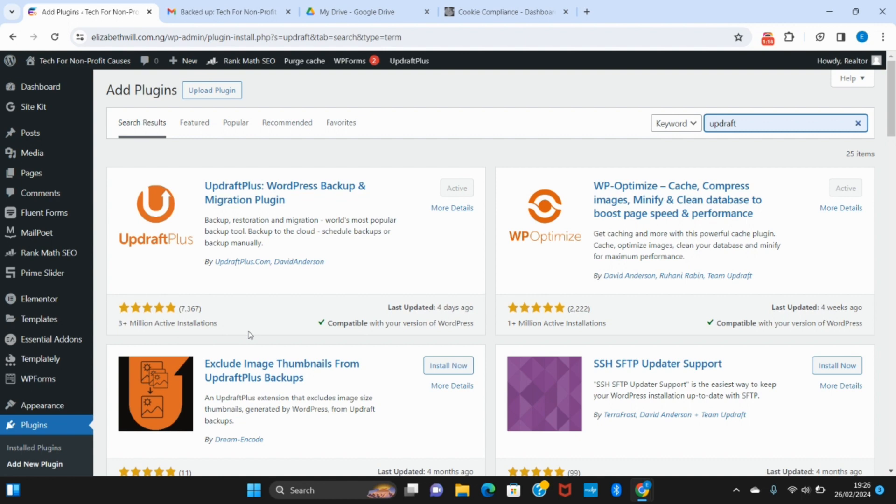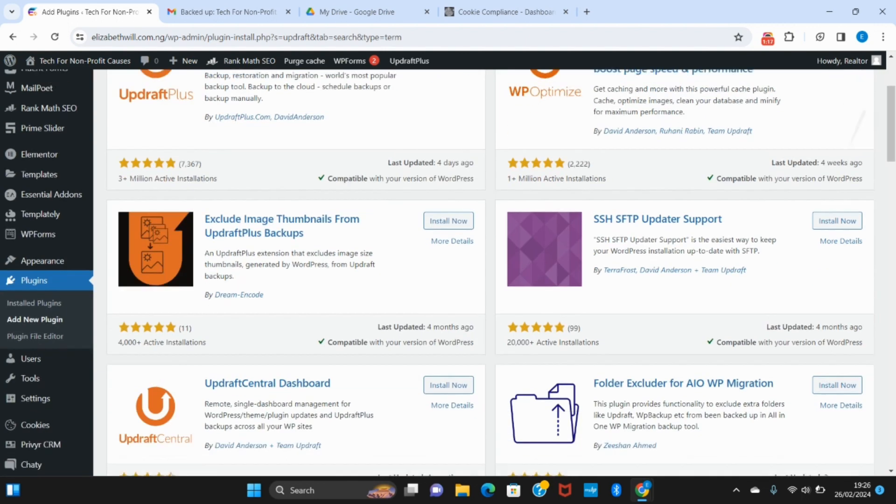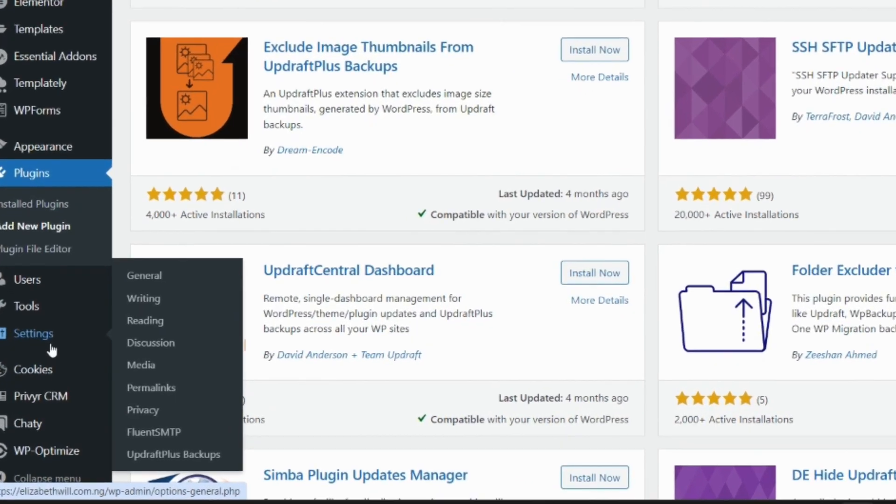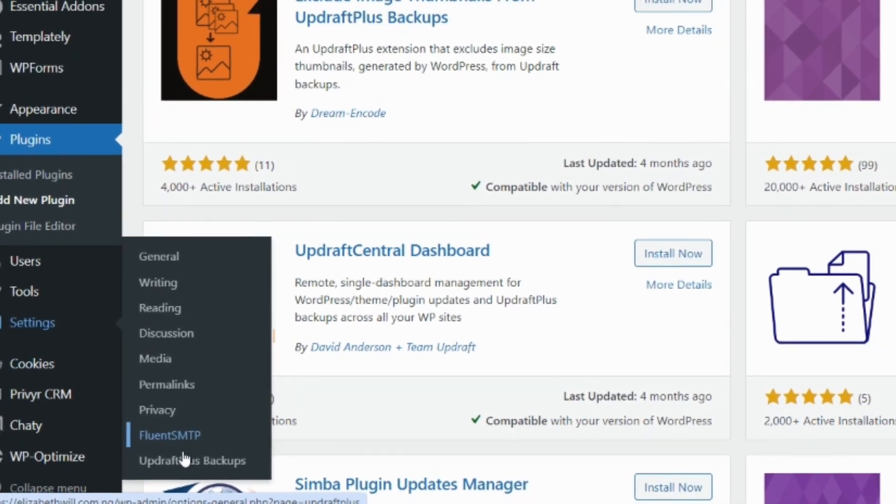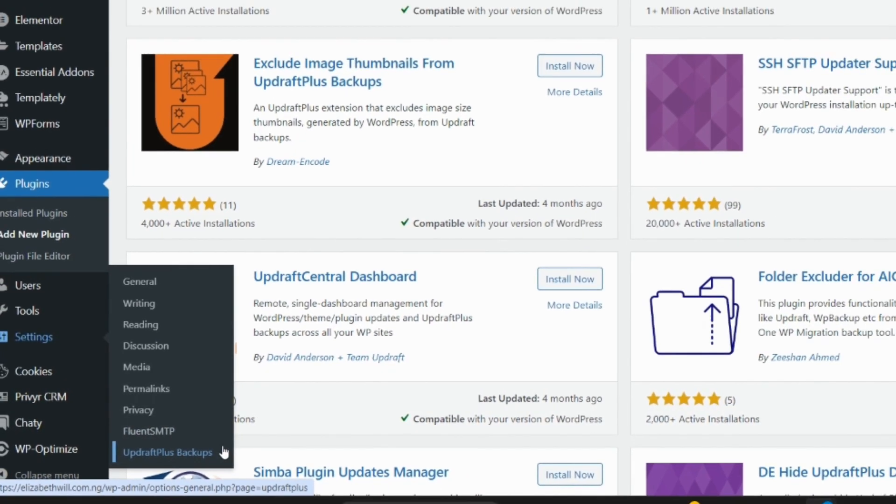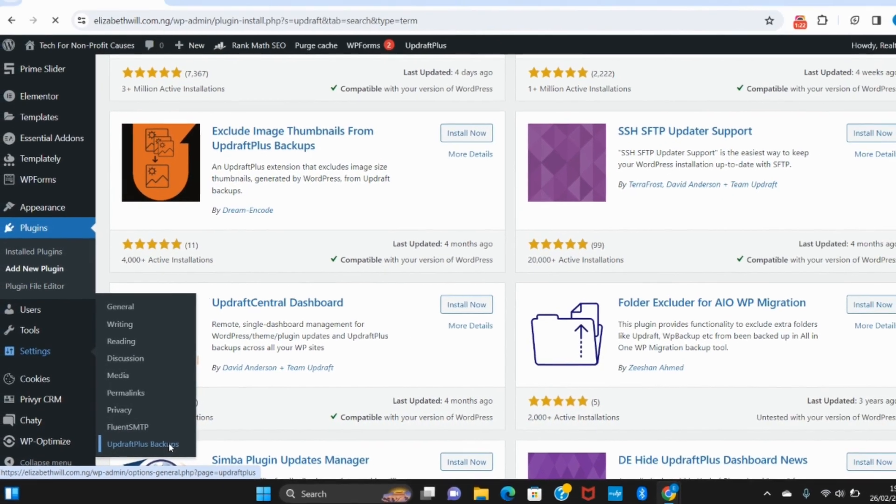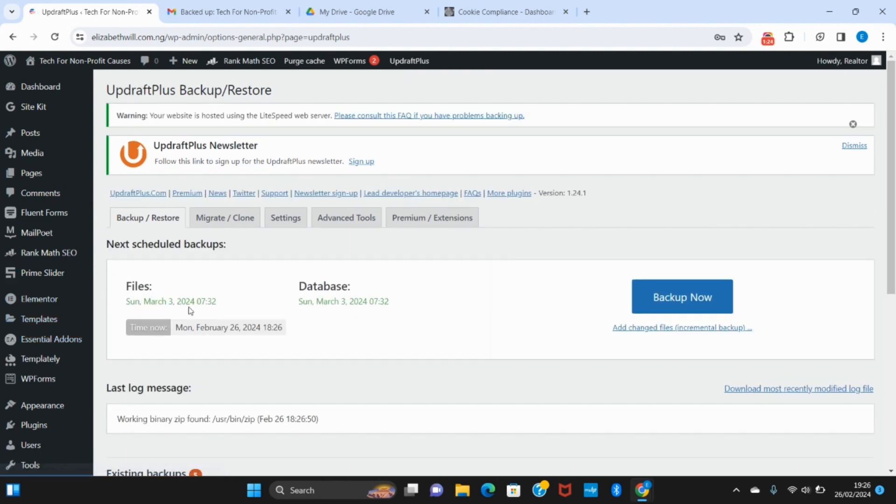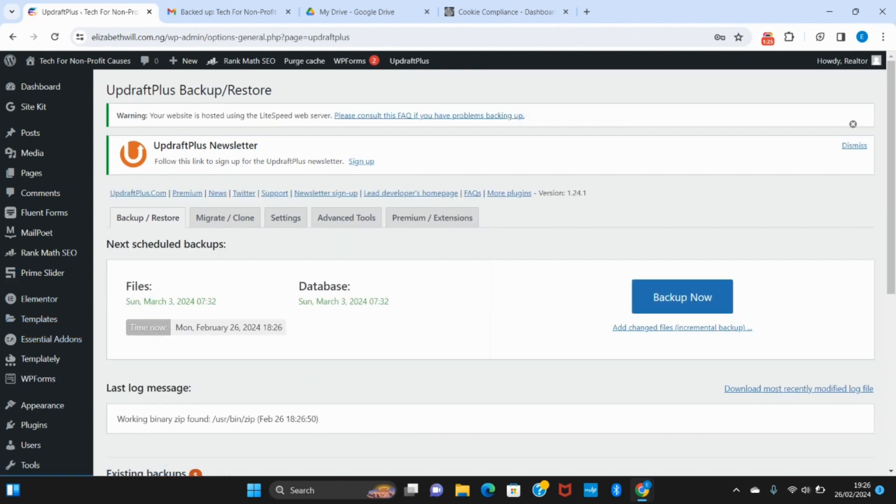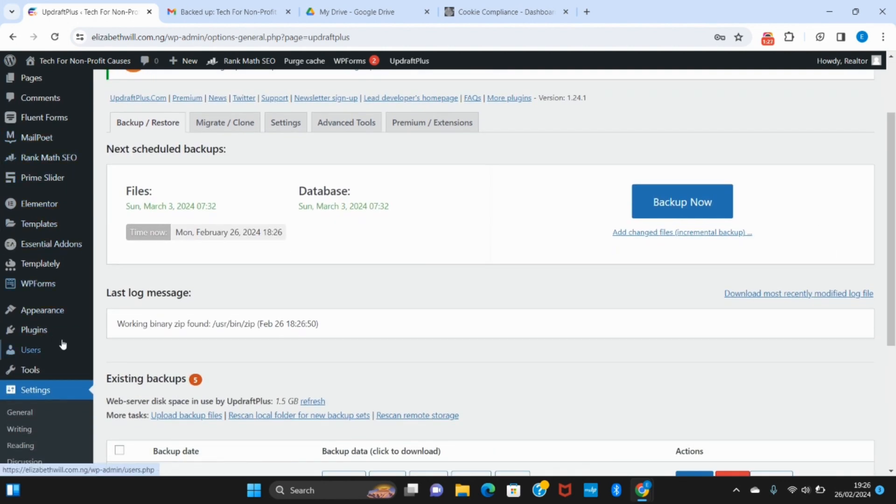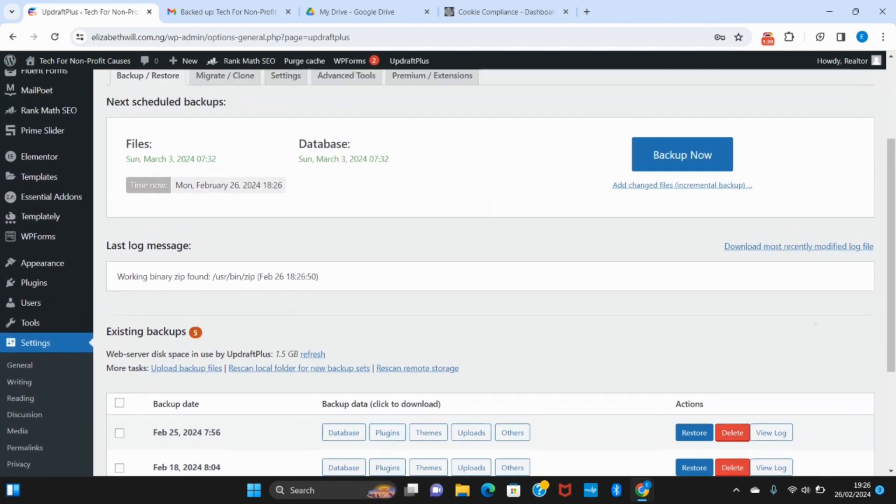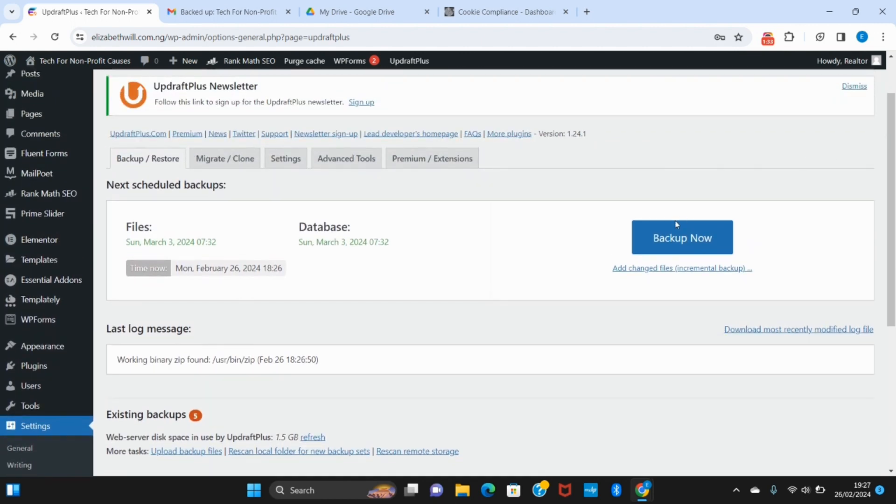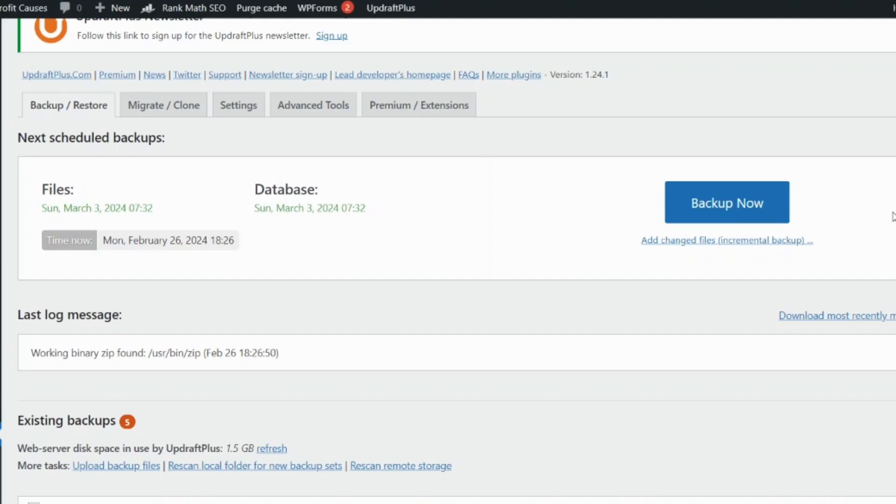Once you have that installed, you want to head over to your settings and go to UpdraftPlus backups. That's where it will be hidden in your settings, among this list. When you get here, the first thing you want to do is click on backup so that your current website status can be saved up.